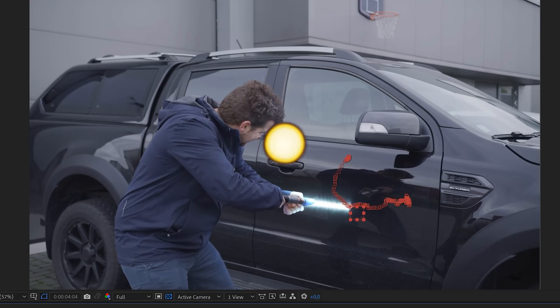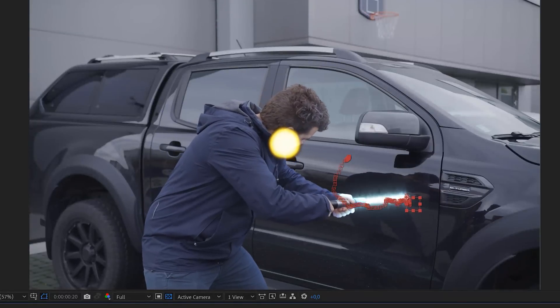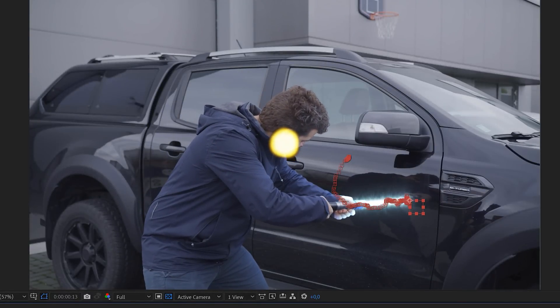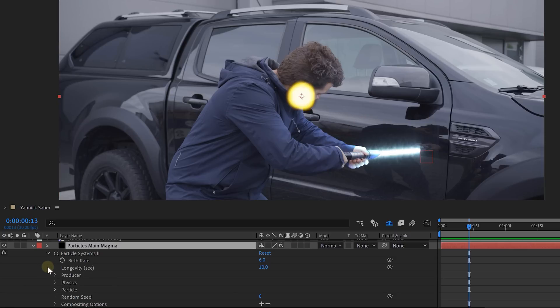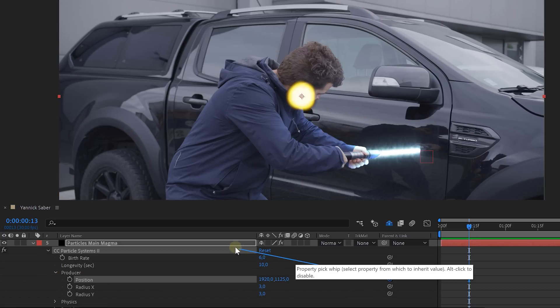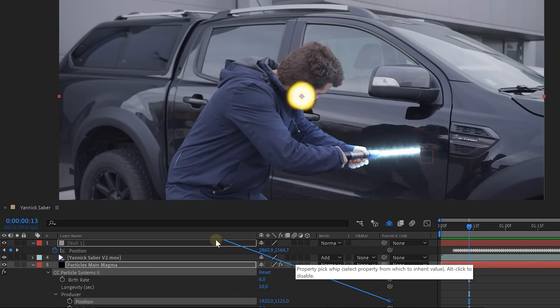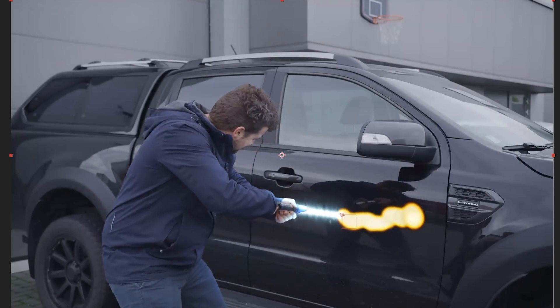Don't worry, we just have to animate our emitter and we can easily do this with a null object. Animate your null object however you want — you can even use a null object with some tracking data on it. Then open up the properties of the particle system and go to the producer. Use the pickwhip tool of the position and parent the position of the emitter to the position of the null object. And boom! Your particles are animated.